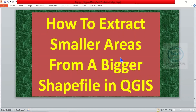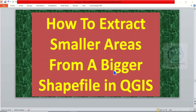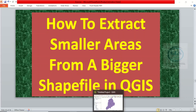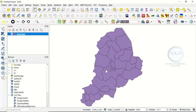In today's tutorial I want to show you how to extract smaller areas from a bigger shapefile in QGIS. This video is in response to frequently asked questions from our audience, so to do that let me open QGIS.